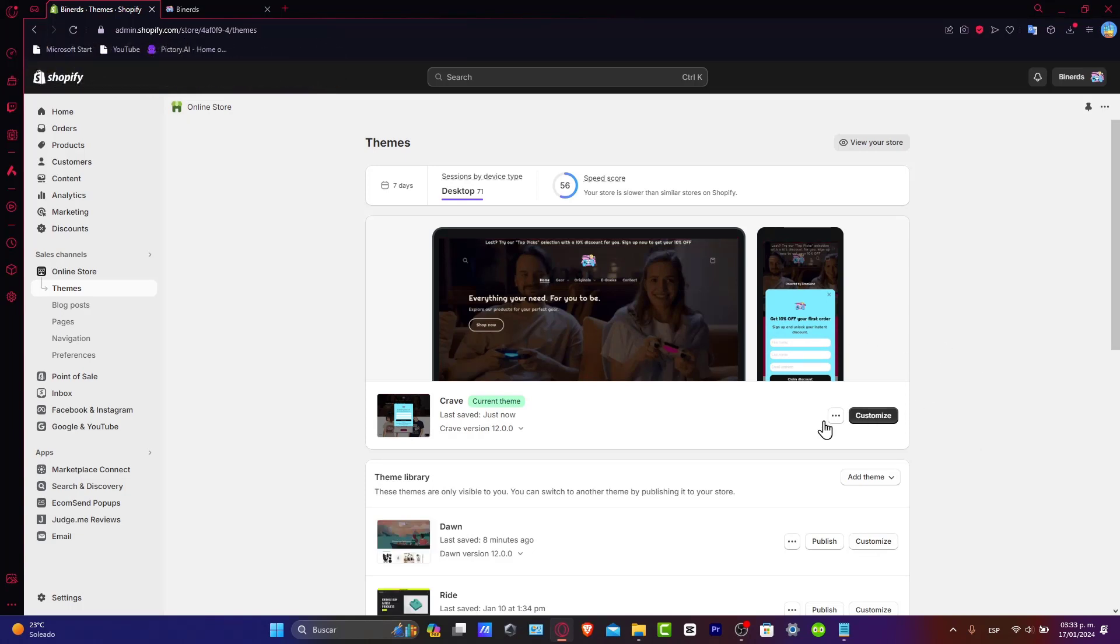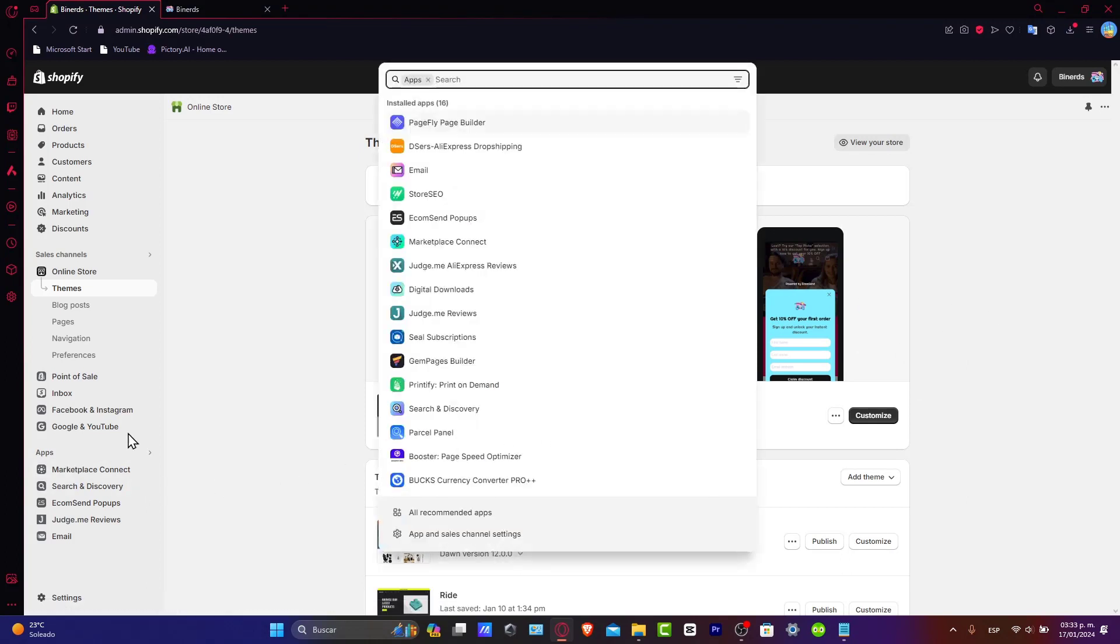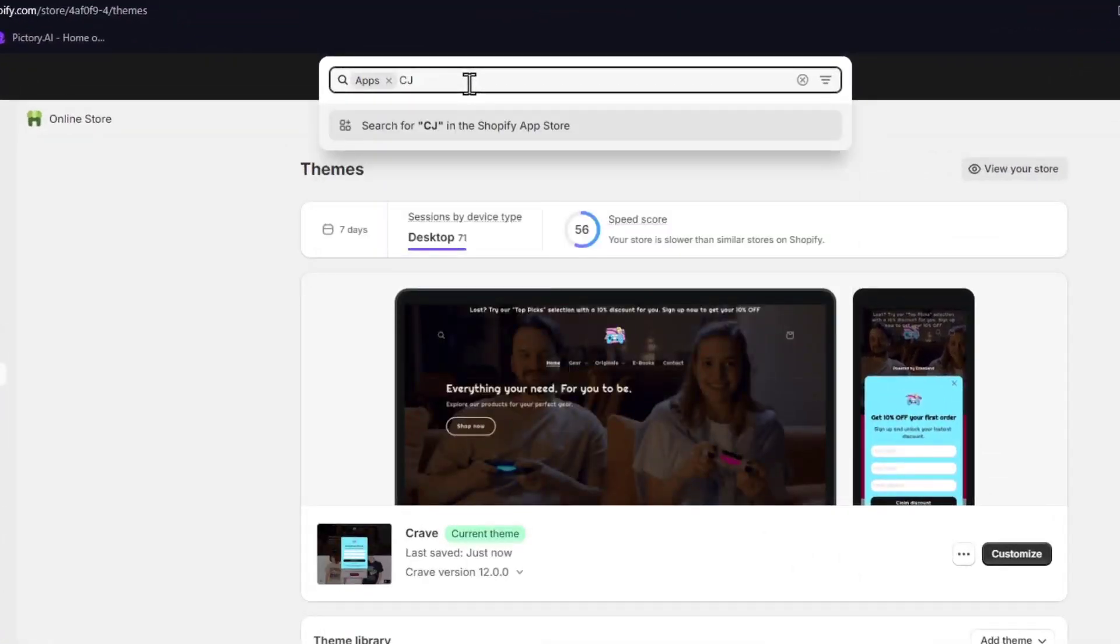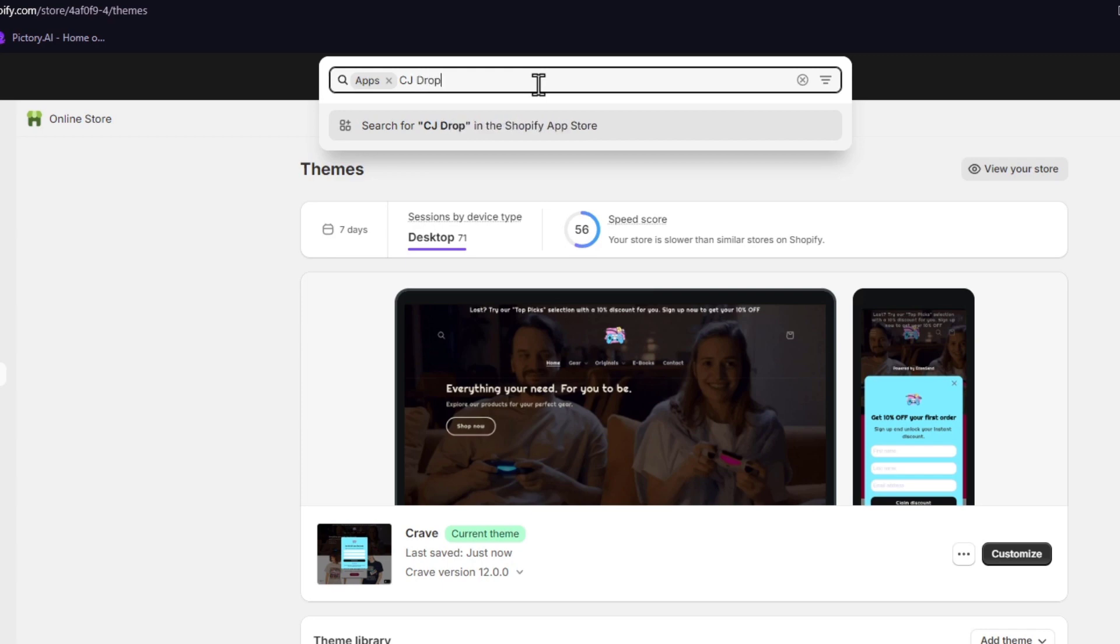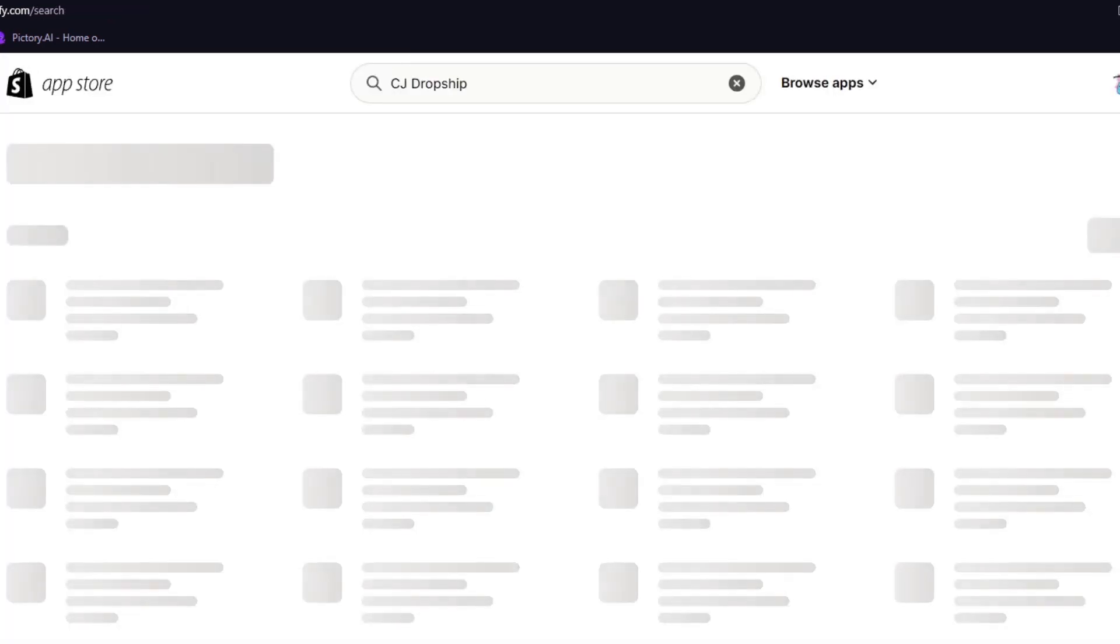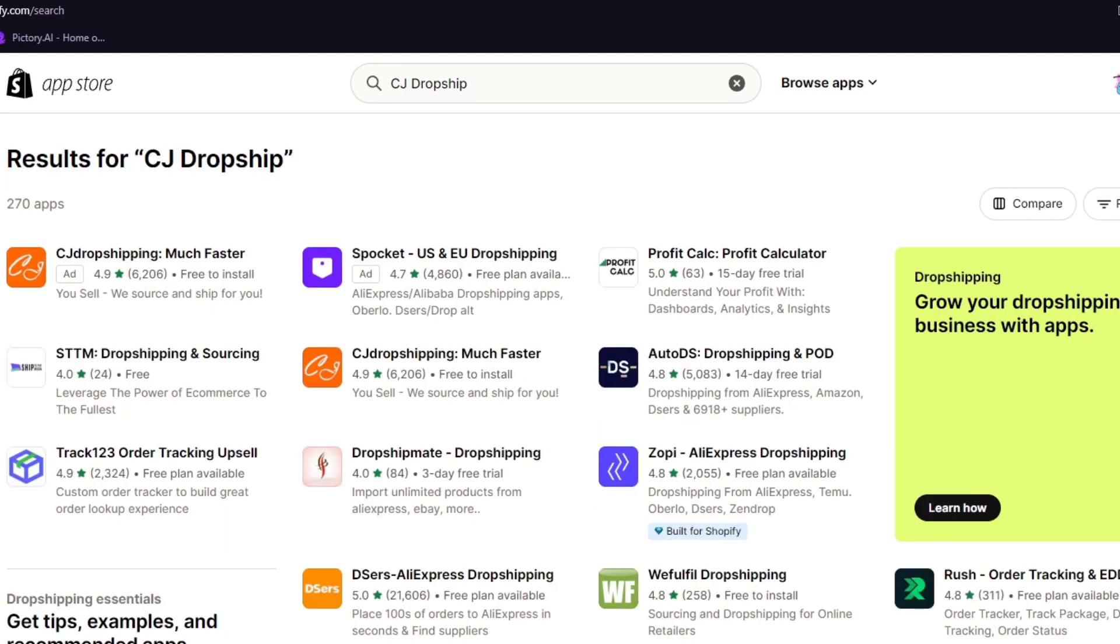So I'm going to get into my dashboard and let's focus into apps. Because inside apps, what you want to do is go into the upper side and go for CJ and focus into search for the Shopify app store. If you want to, you can just type the whole of it, which is CJ dropshipping, and it's going to be sending you directly into apps.shopify.com.